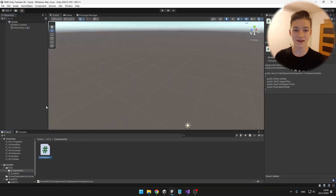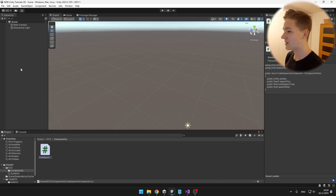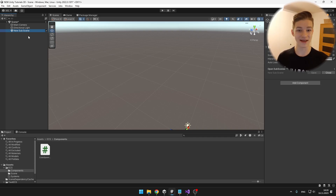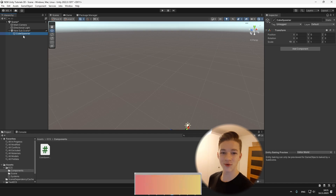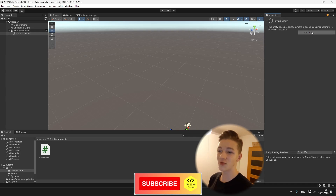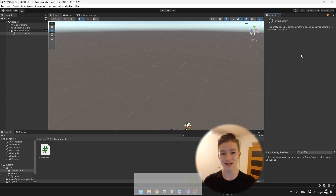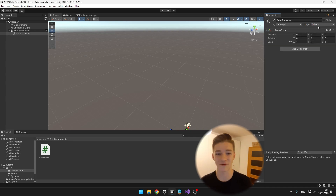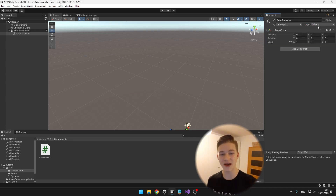Now in Unity, instead of adding entities directly to the scene, we add them in a subscene where all the entities live. Go to the hierarchy, right-click, and select New Subscene > Empty Scene. A subscene is just a scene inside our scene, and all objects or entities inside it will be visible in the main scene. Under the subscene, create an empty object which will be the spawner. In the inspector, you can toggle between Authoring and Runtime mode — Runtime shows all data components on the entity, while Authoring mode is used to set up initial values like the prefab and delay time.